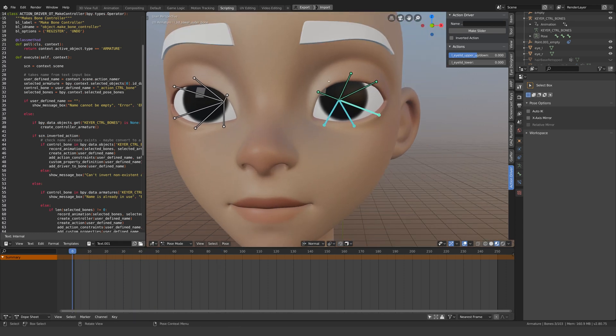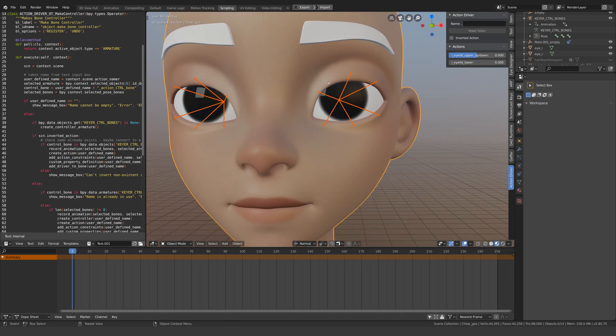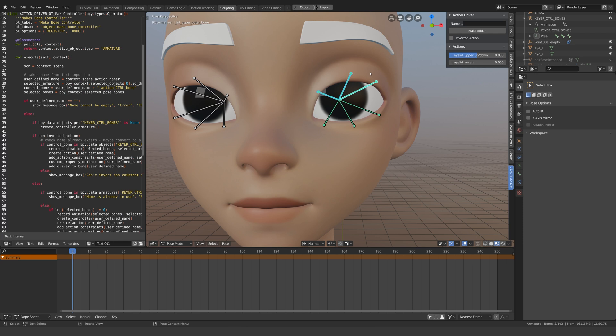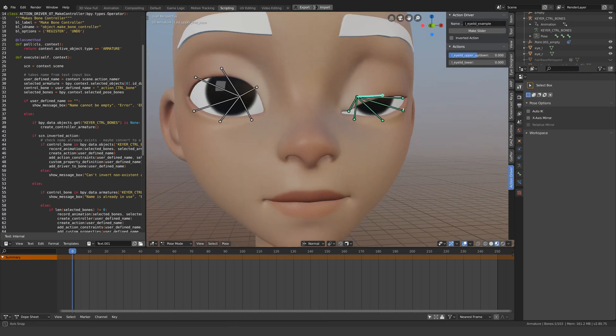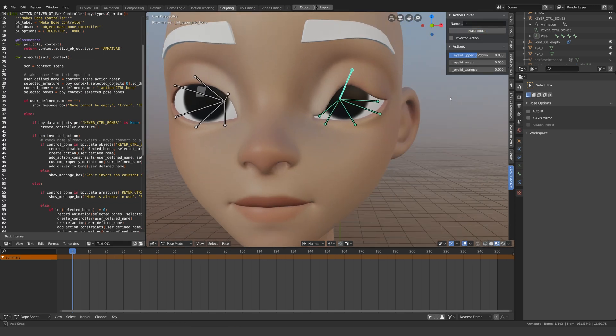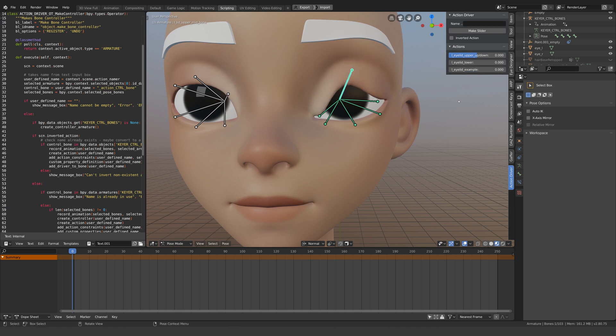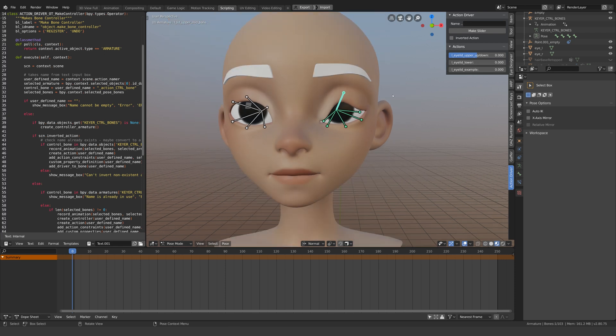Another thing to note is that the script will only apply the action constraints to the bones you have selected, so make sure you select all the bones that contribute to the pose before you hit the button. Originally I had it so that it affected any bone that was moved from the default position which worked well on my own rigs, but after testing it on some complex rigs it tended to send them a bit crazy.